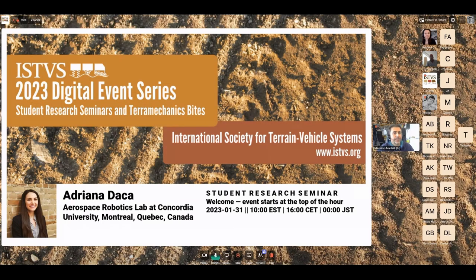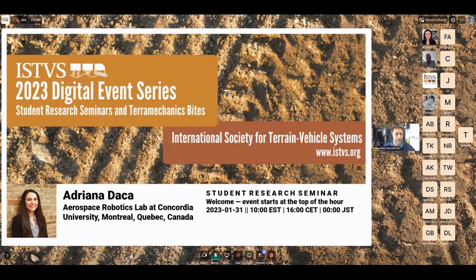Good morning, good afternoon, or good evening everyone, and welcome to this first series event of 2023. We are kicking off our new year with a student research seminar, and I'll leave it to our host for today, Professor Luce Richter, to properly introduce our speaker.